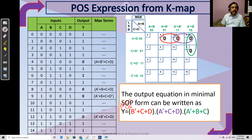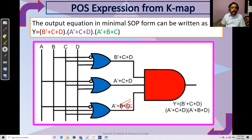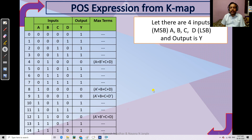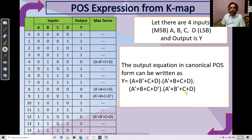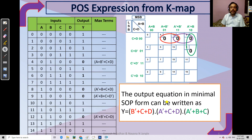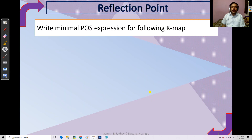To implement this minimal POS expression, we require three OR gates with three inputs each and one AND gate with three inputs. This is sufficient for the design. In contrast, using the canonical POS would require four OR gates with four inputs and one AND gate with four inputs. So the minimal POS equation reduces the gate requirement significantly.